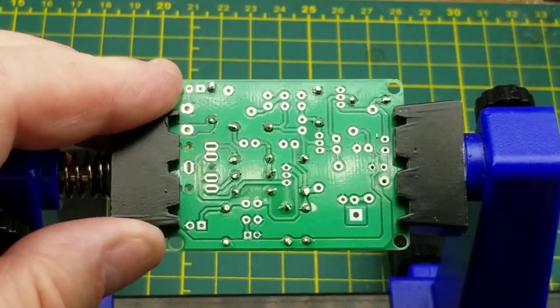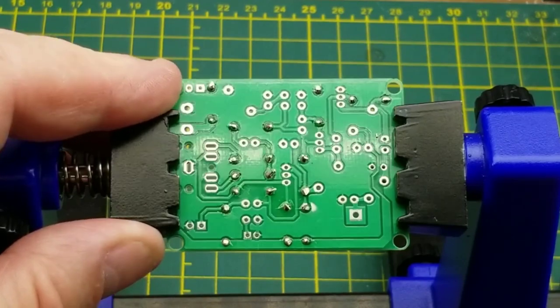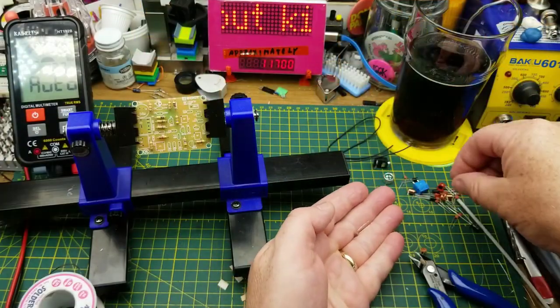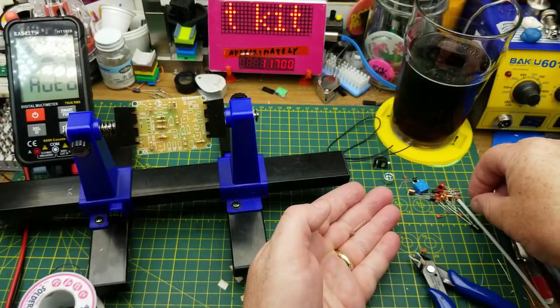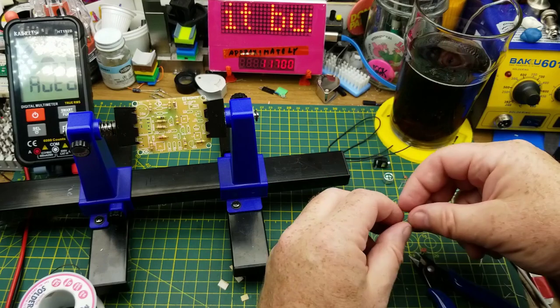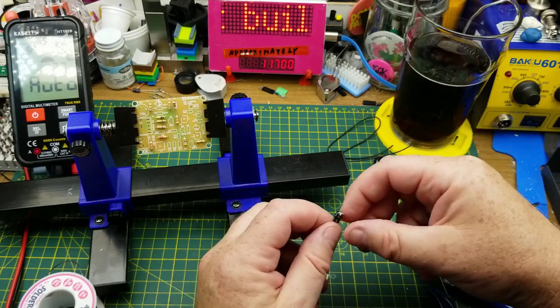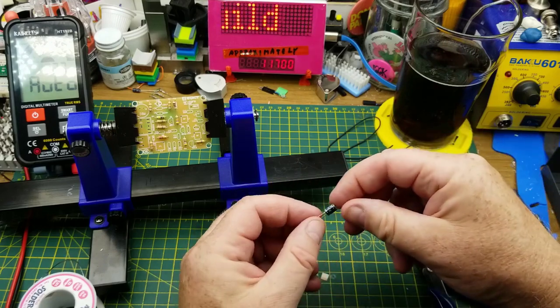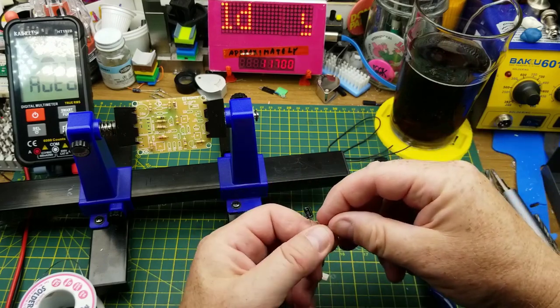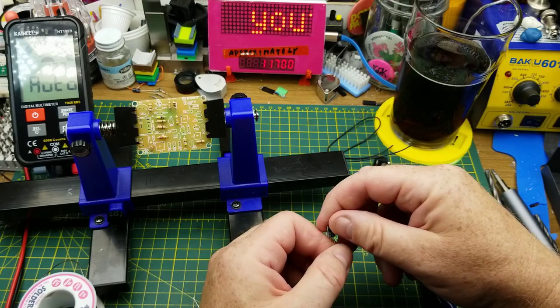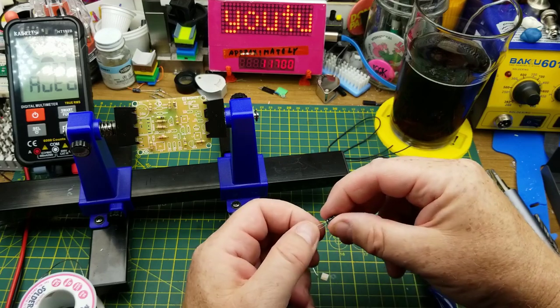Not shorted anything yet, good. So now there is a ton of capacitors in this. Let's put the big electrolytic in first, 100 microfarad 16 volt.